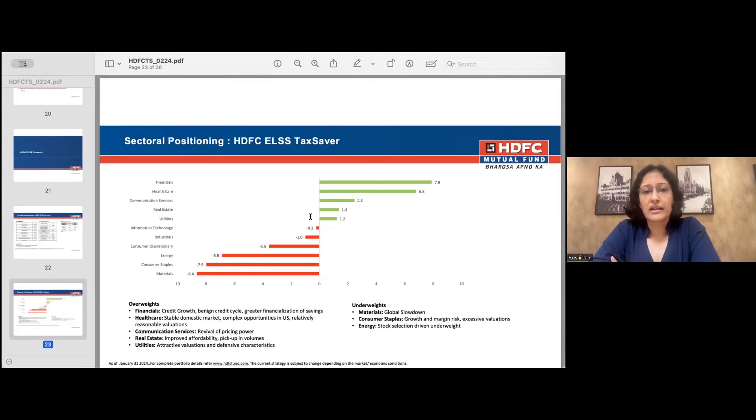The sectoral positioning of the Tax Saver has financials and healthcare as the two largest overweights. In financials, the drivers are credit growth, a benign credit cycle, and greater financialization of savings. In healthcare, key drivers are stable domestic market opportunities and reasonable valuations. Other overweights include communication services and telecom — where there is revival in pricing power — and real estate, which is going through an upcycle. Underweights are mostly in global-facing sectors such as materials, energy, and consumer staples.